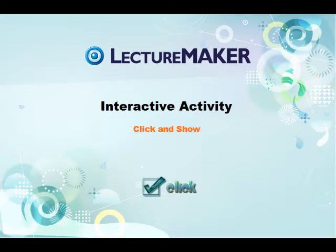Hello everyone, welcome to LectureMaker training module. In this module, you will learn how to create e-learning content having an interactive activity by using LectureMaker's click and show function. This interactive click and show function is one of the special features of LectureMaker.